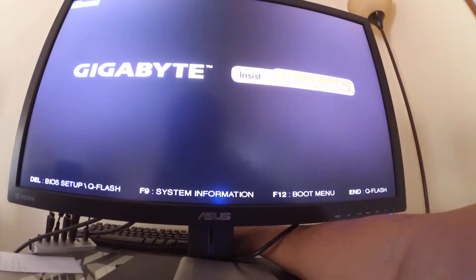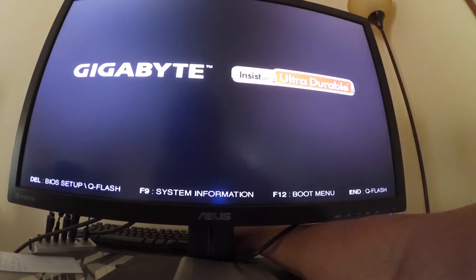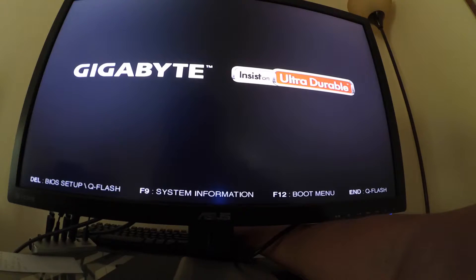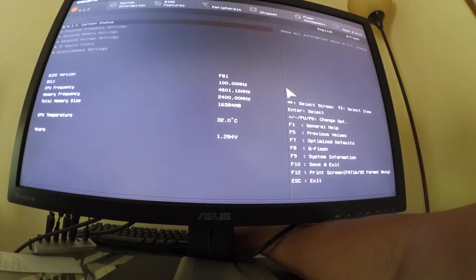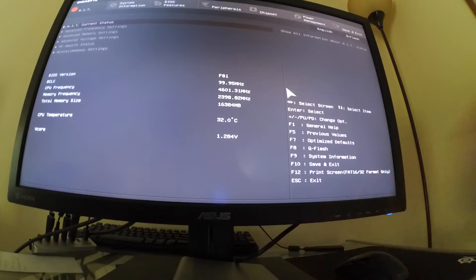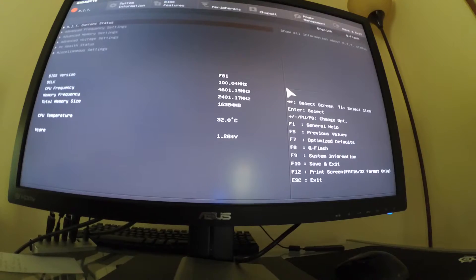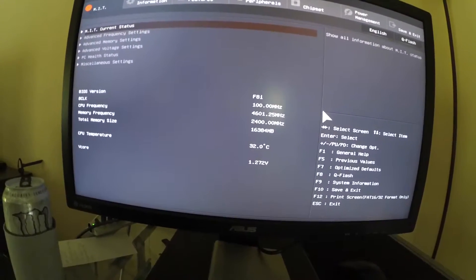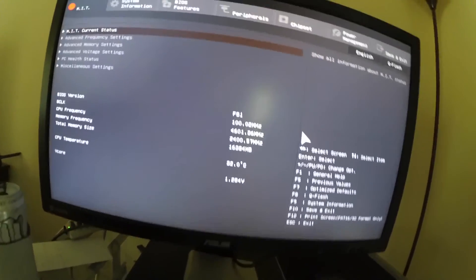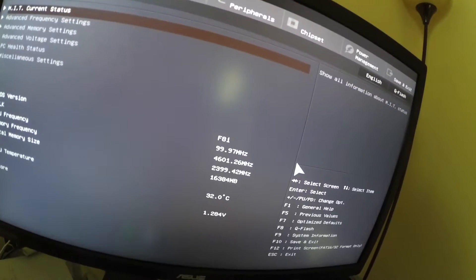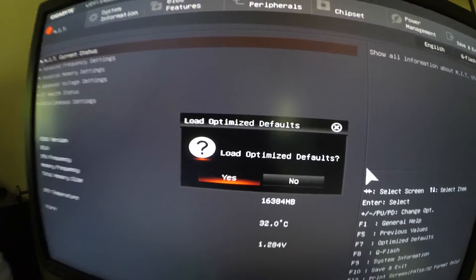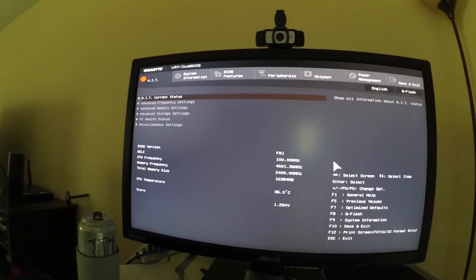We're going to boot up our computer. My hotkey is delete to go to the BIOS Settings. These have to be set just right in order for you to boot Mac OS. First thing we're going to do is hit F7 on the keypad. That's Optimize Defaults. It says Load Optimized Defaults. Yes, I do. Good to go.